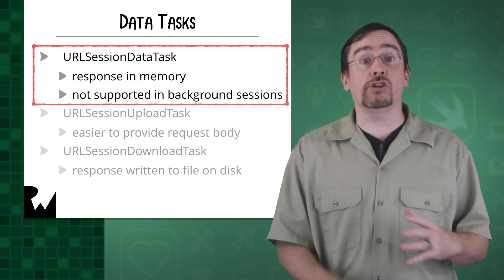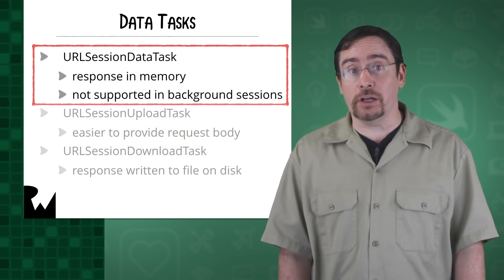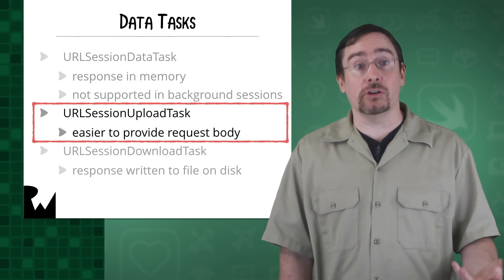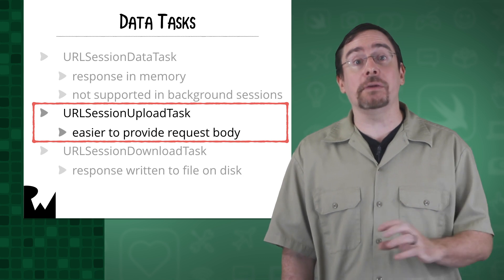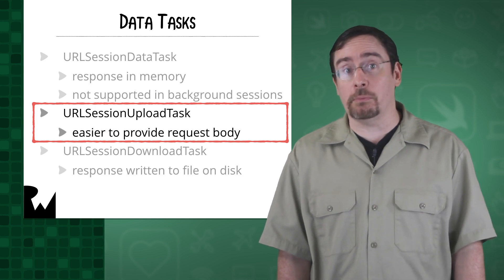A data task returns the response as an object in memory. An upload task is very similar to a data task, but it makes it much easier to provide a request body.